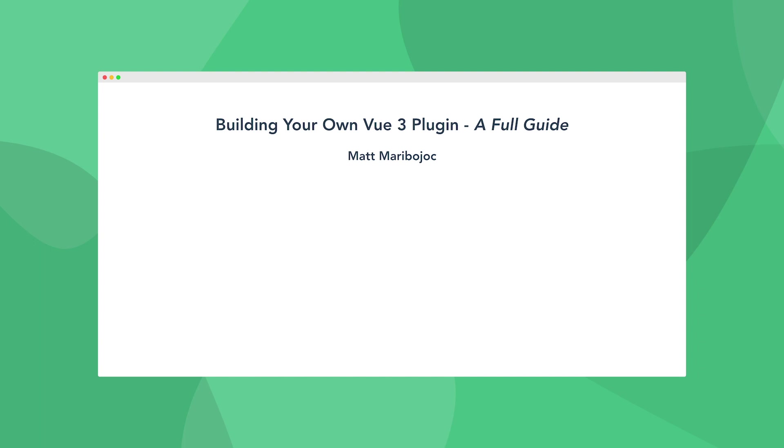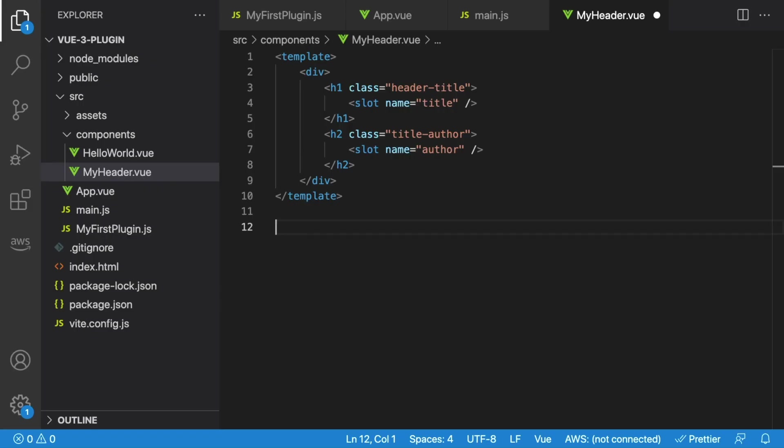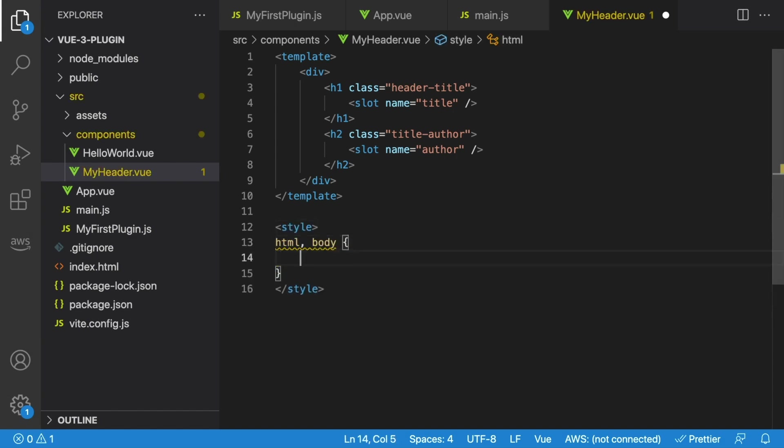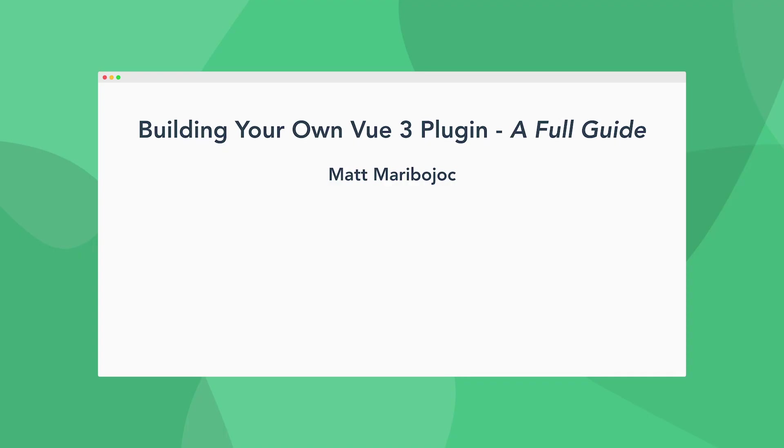And a really cool feature is that we can add styles to these global components that control styles all over our app. For example, if you wanted to change the font size and background color of our entire project, we can do that inside of the myheader component. So inside of our style, let's just say HTML and body, then change the font size to 1.2em, and then the background to fafafa. Then let's take a look back at our browser. Our font size is a little bit bigger, and our background color is this nice off-white. And these can always be overridden in child components like any other CSS declarations.